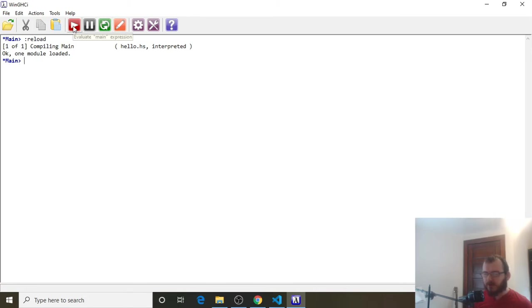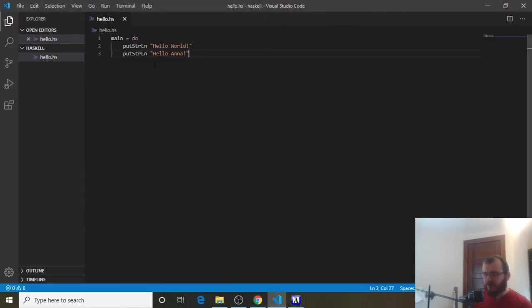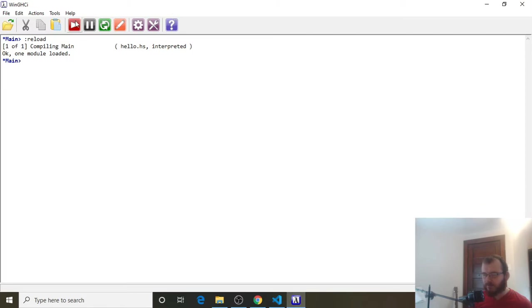Now we're going to click our red button to evaluate, remember, everything inside of this main equals do. So it's going to run everything underneath it. And you're going to see it prints Hello World and Hello Anna.